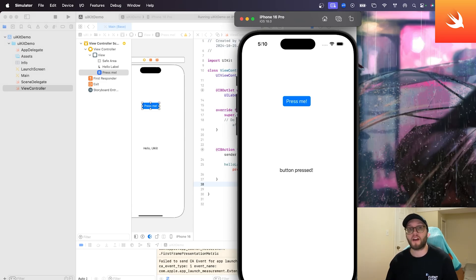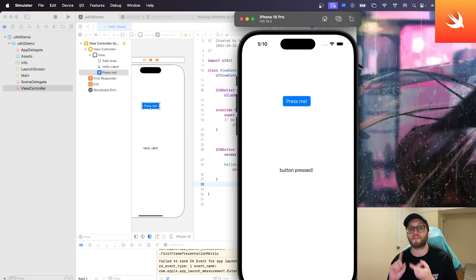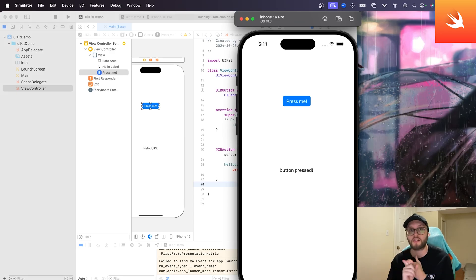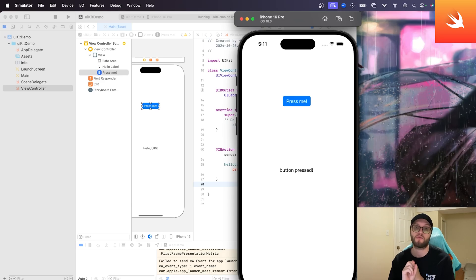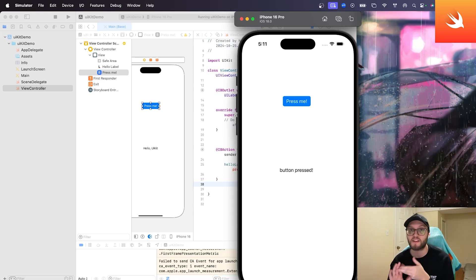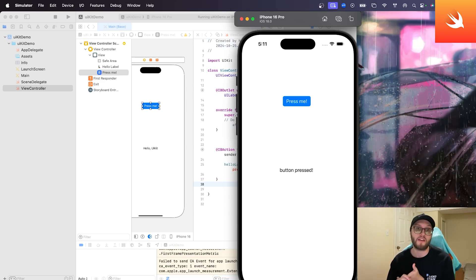All right, so that's it for the UIKit intro. This is something where we're just going over, setting up the Xcode project, exploring the very, very basics of storyboards, and make the most basic app that we can with a button and a label.